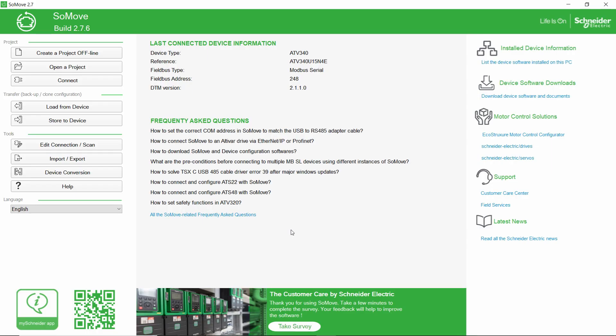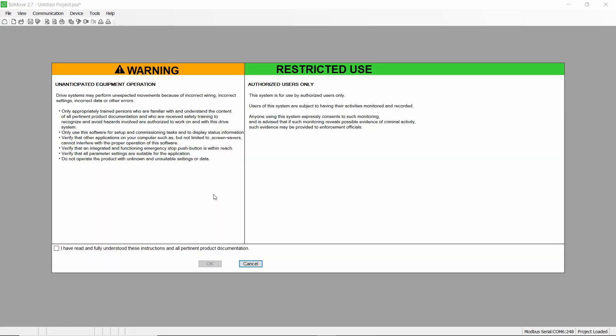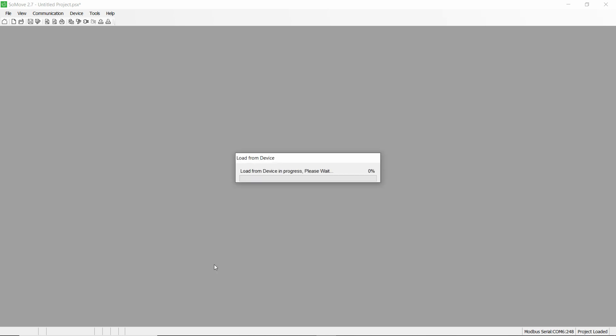Once connected to the drive, verify the topology of the drive. Our example considers an ATV340 wired to an asynchronous motor with a closed loop control. Then an encoder option module is used.